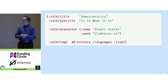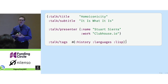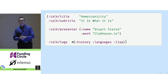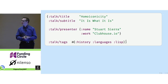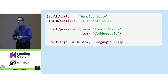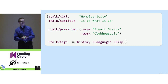Thank you for coming. Hope you can stay awake just after lunch. I'm Stuart Sierra and I work now for Clubhouse. We make project management software, but I'm here today to talk about a topic that I'm a big fan of, and that is homoiconicity.